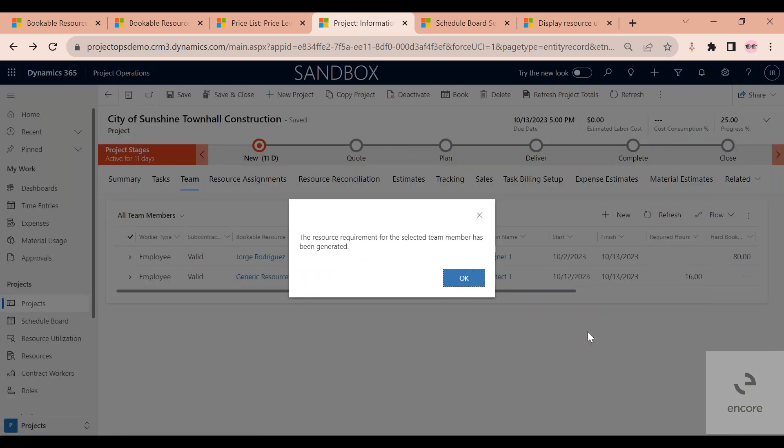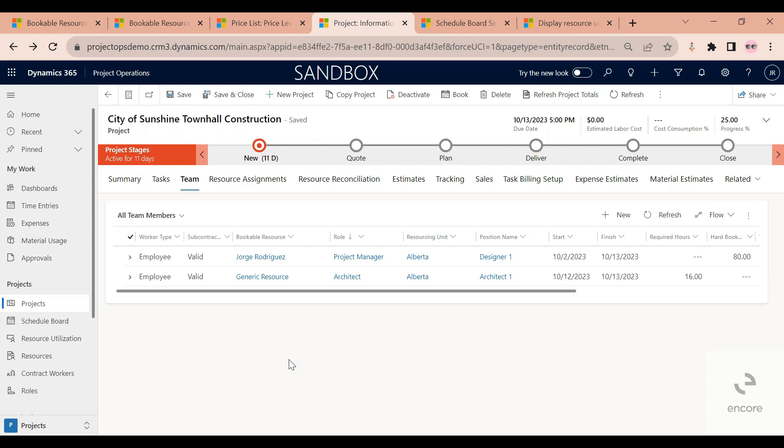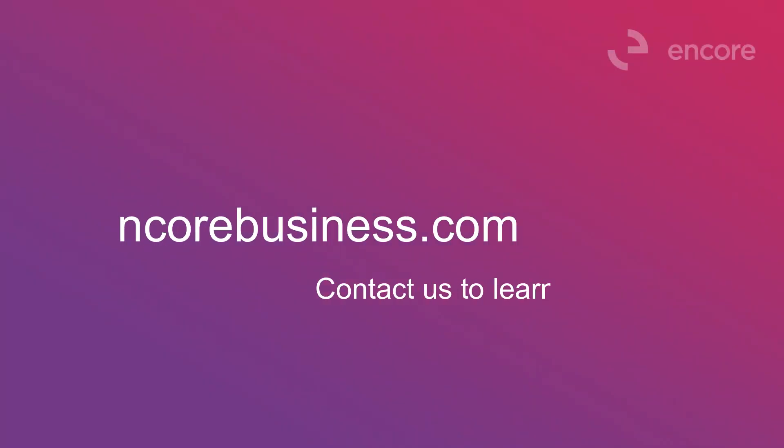I can see that the resource requirement for the selected team member has been generated. At this point, if I'm a project manager, I'm just now waiting for the scheduler to send me back someone that fulfills my criteria. In some companies, the job of the project manager and the scheduler may be the same, so maybe the same person doing this. It may be two separate people.